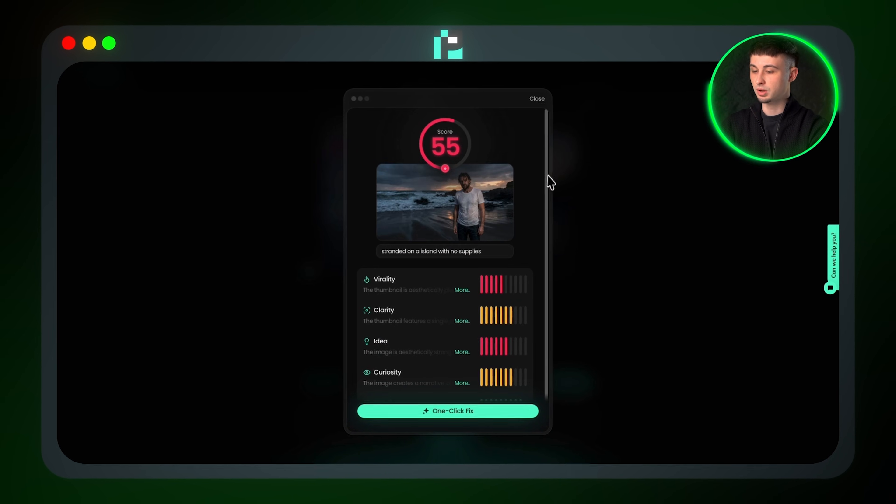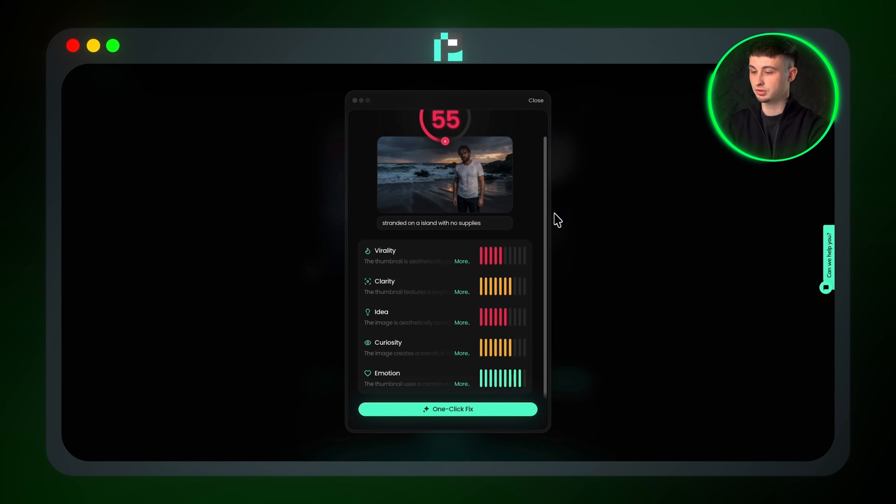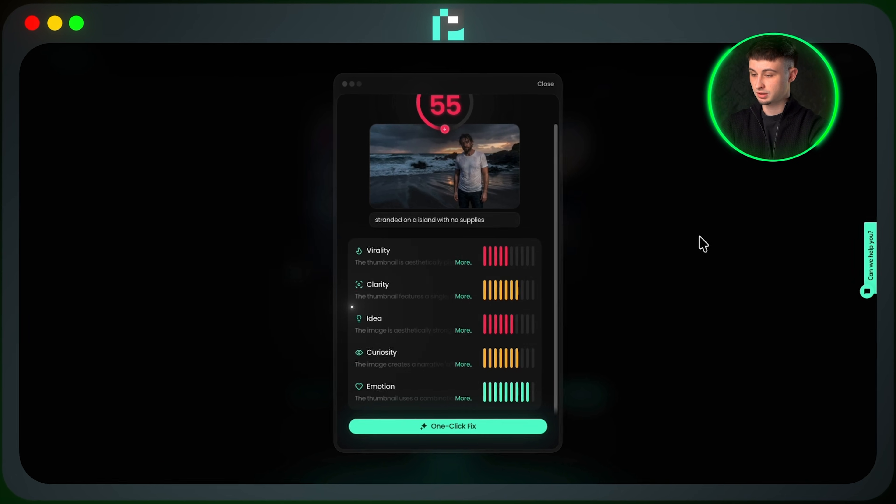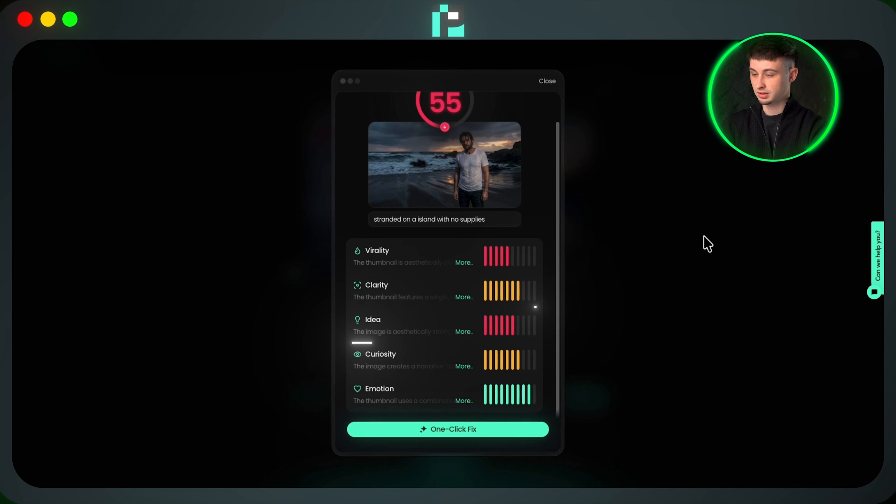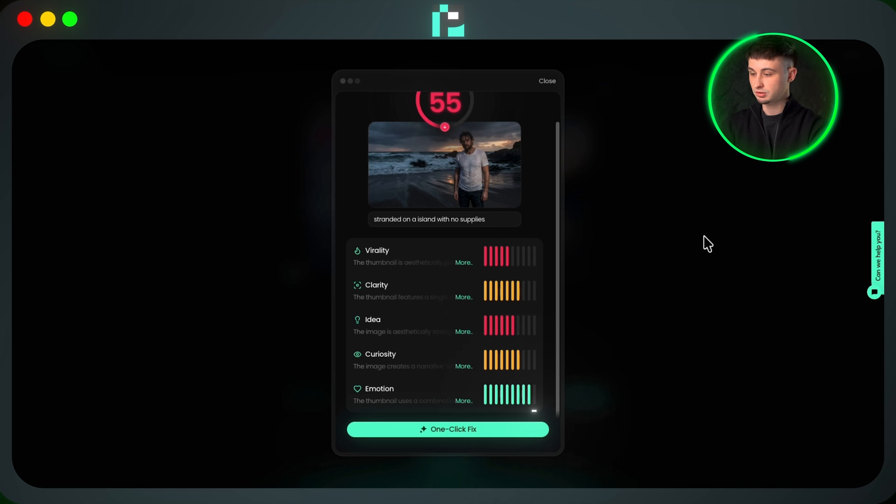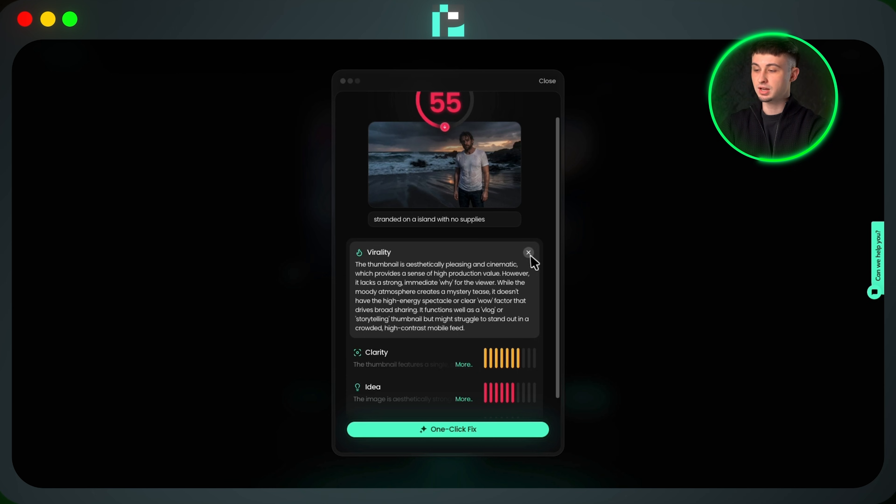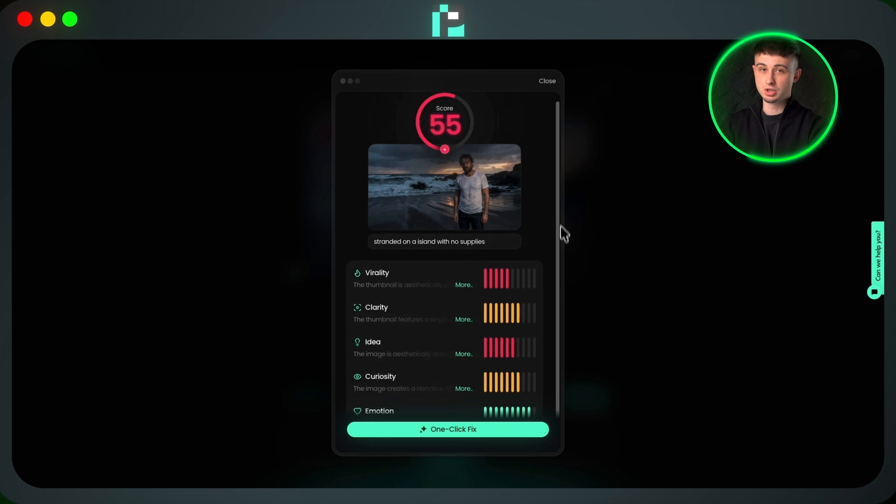You can click this score and it will show five metrics to why it's given you that score, which are virality, clarity, idea, curiosity, and emotion. You can also click on each metric to get a deeper understanding of each rating.